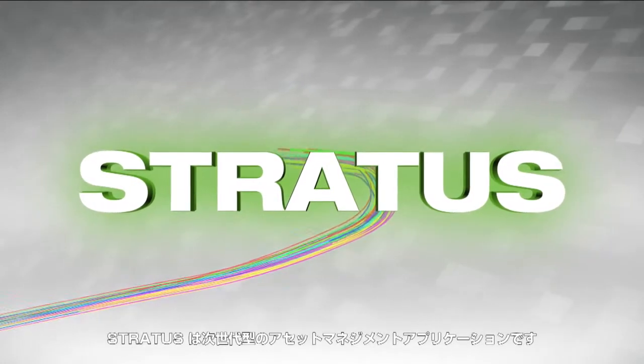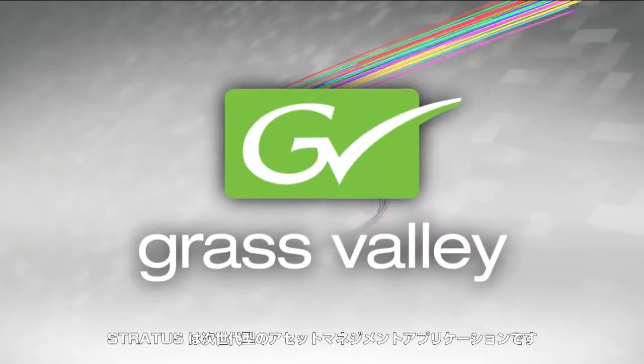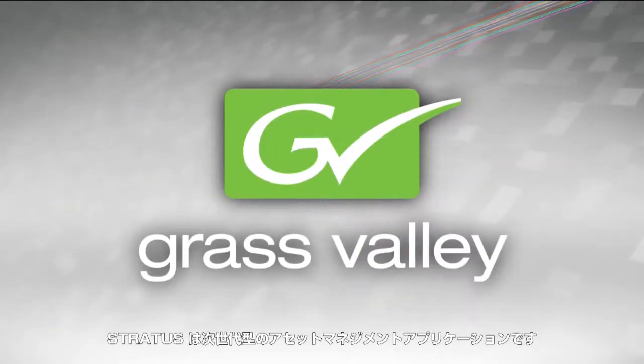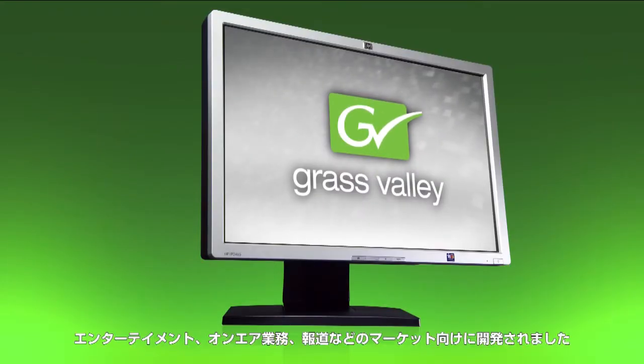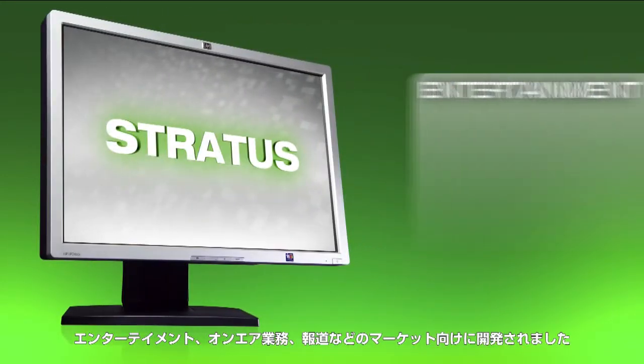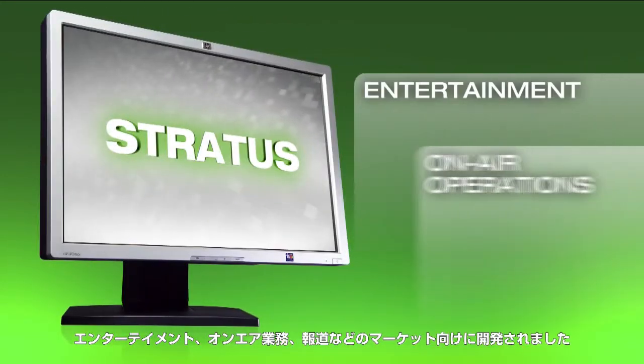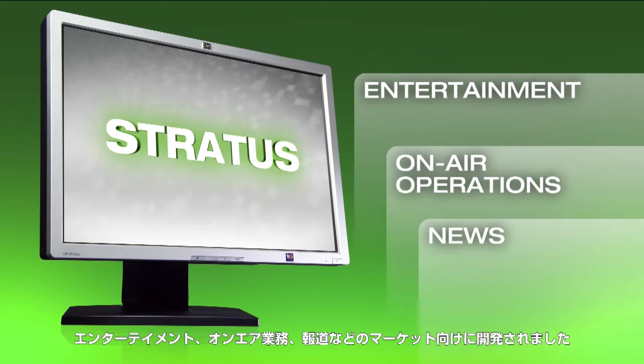Stratus is the next generation of Grass Valley asset management and application software designed for the entertainment, on-air operations, and news markets.